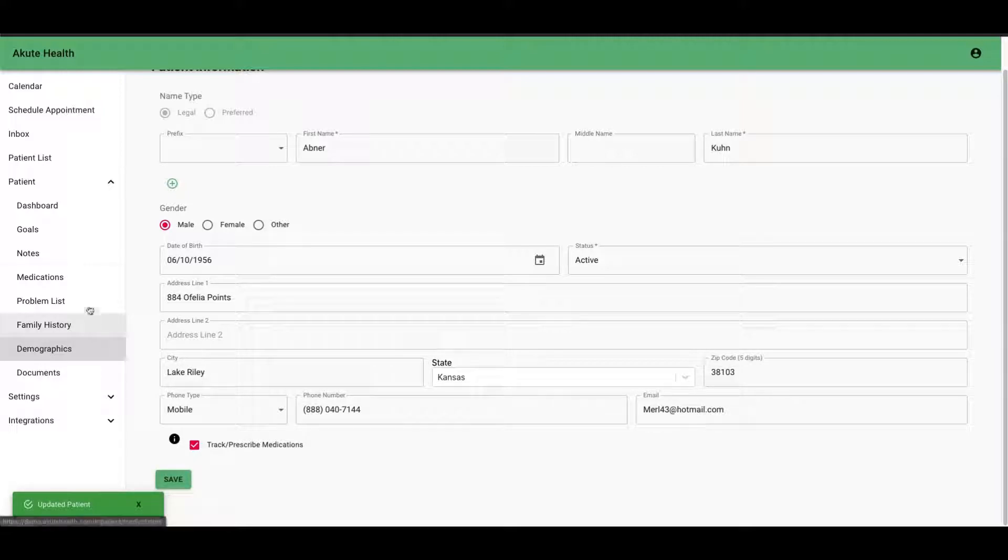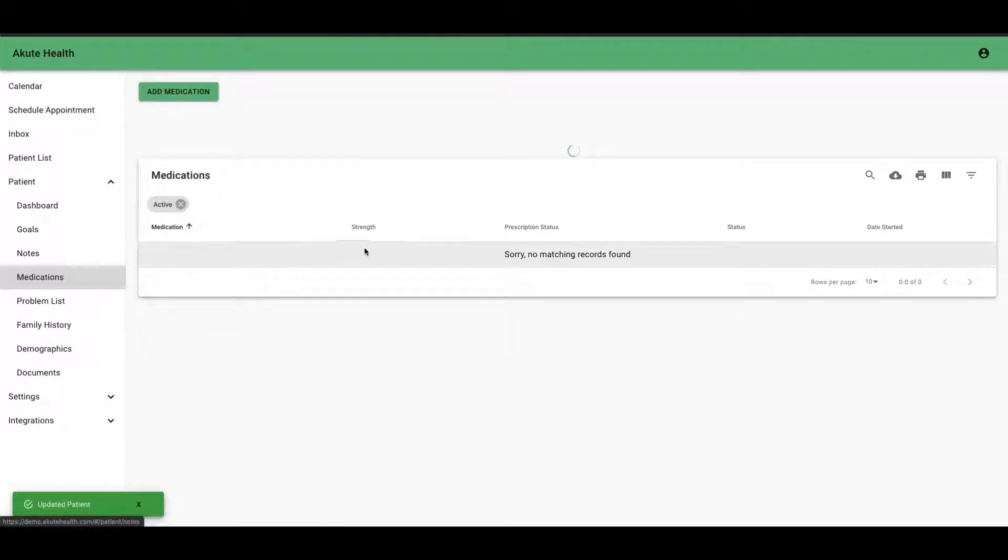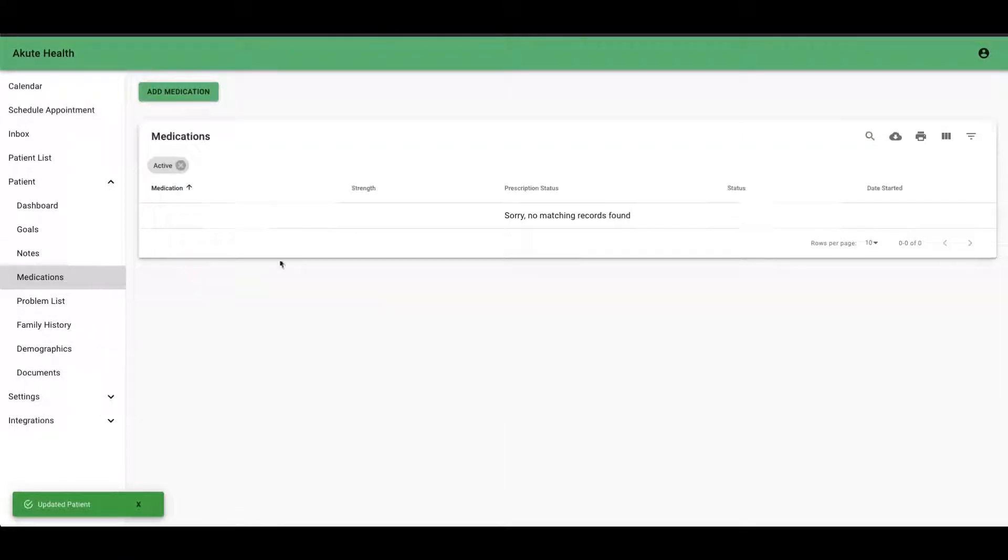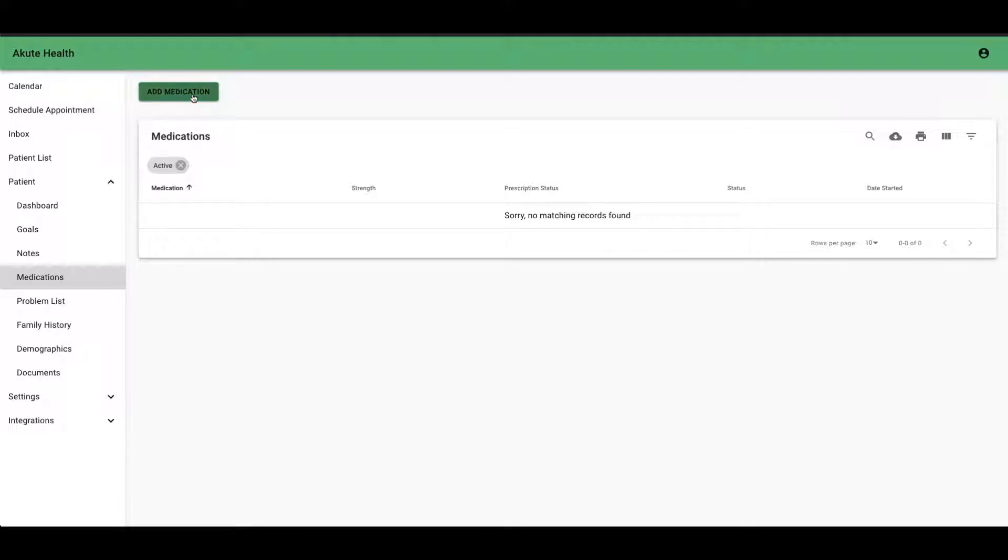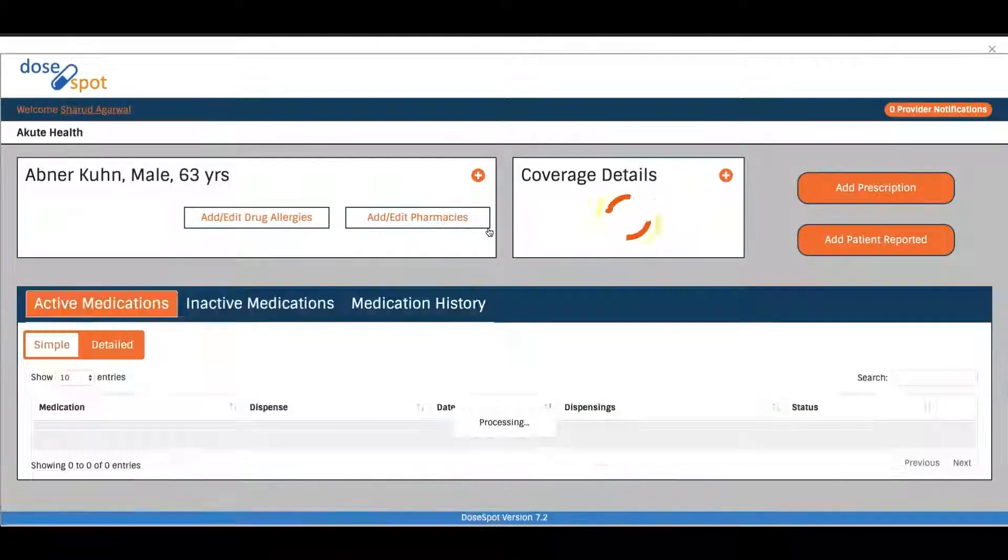So now if I go to medications, you can see that message is no longer there. I can click add medication here, and this pops me into the e-prescribing interface.